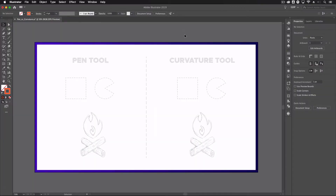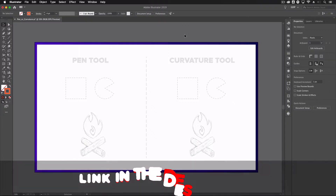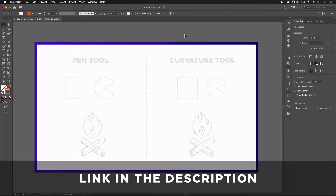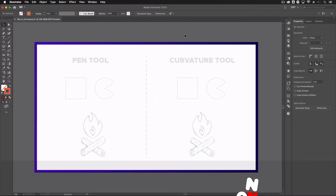Before we start, we would recommend pausing this video and taking time to download the template file that we're working from here in Adobe Illustrator. This means you can work along with us and see which tool you prefer using. So jumping straight in, we're going to have a look at the pen tool first.